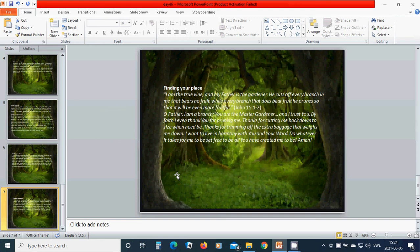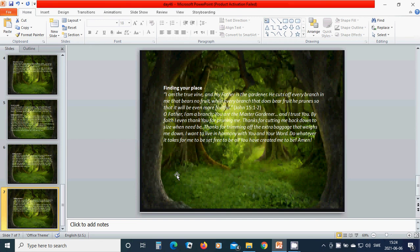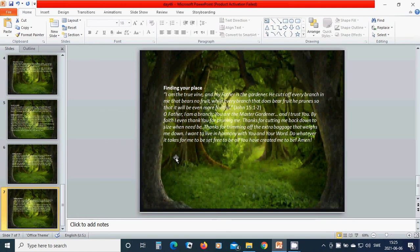Oh heavenly Father God, I am a branch, you are the master gardener, and I trust you. By faith I even thank you for pruning me. Thanks for cutting me back down to size when need be. Thanks for trimming off the extra baggage that weighs me down. I want to live in harmony with you and your world. Do whatever it takes for me to be set free to be all you have created me to be.